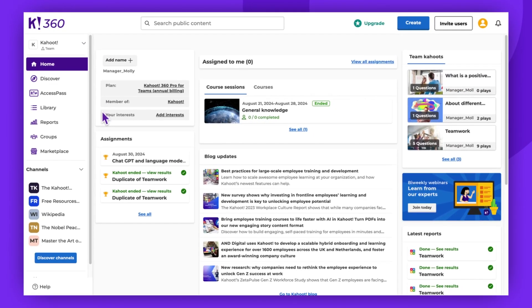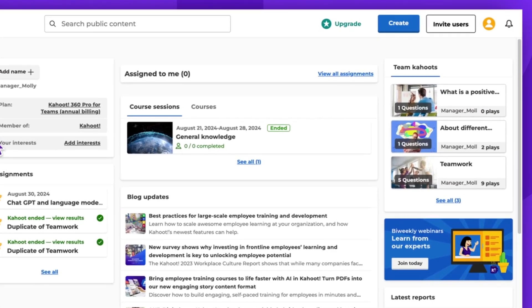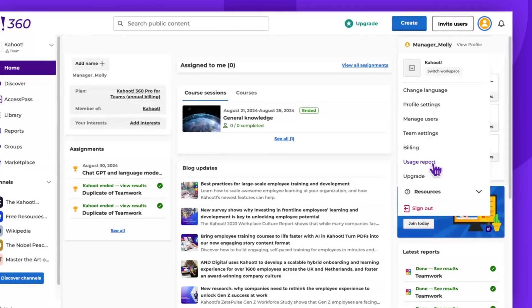Next, click on your avatar icon, which is located in the top right corner of the screen. Select Usage Report from the drop-down menu.